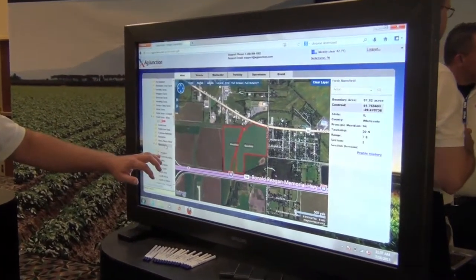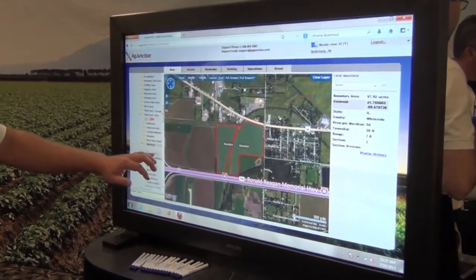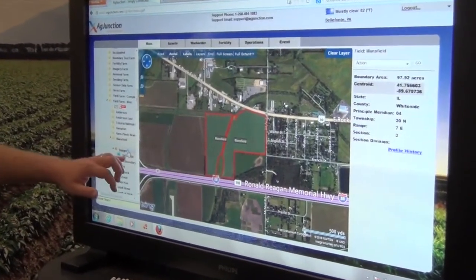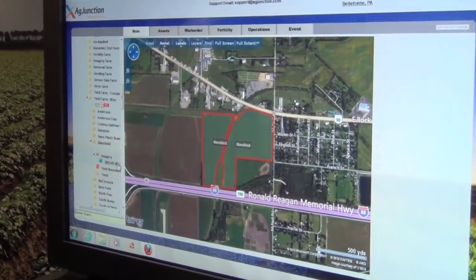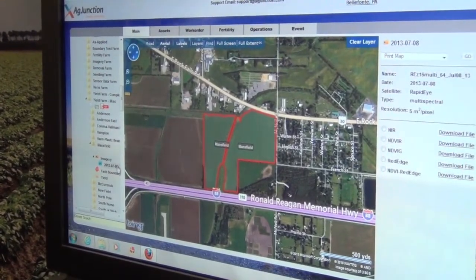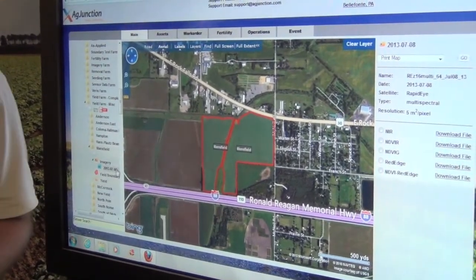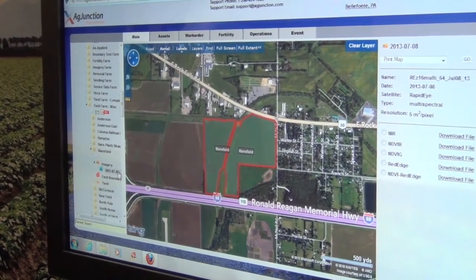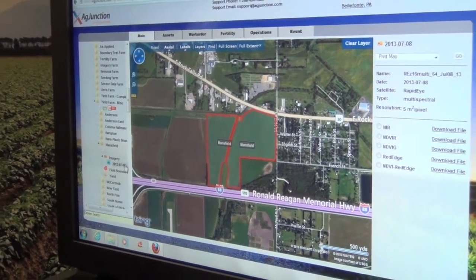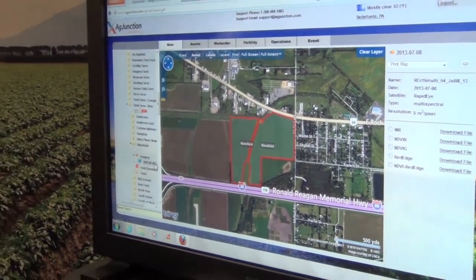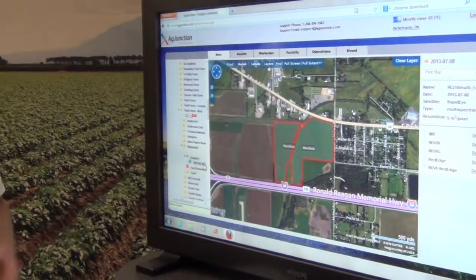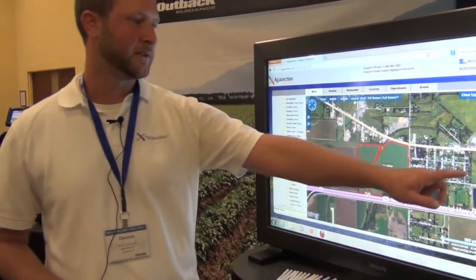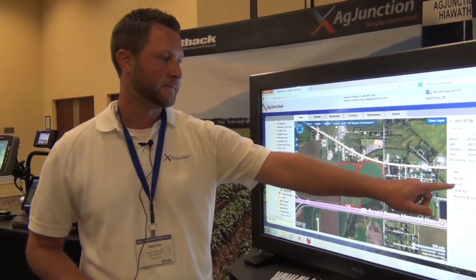So you can preview the images, select between the different products that come through the service, and then even do your different zone analysis on the data. This will allow people to make different decision-making choices for planting populations, chemical or pesticide applications, really any of the needed treatments throughout the growing season.